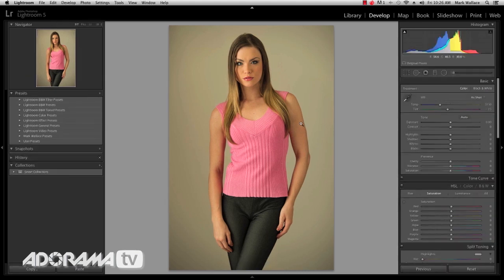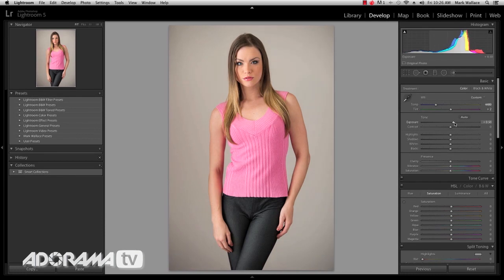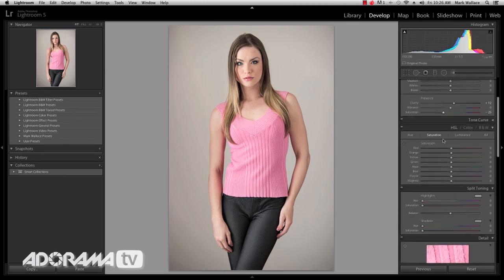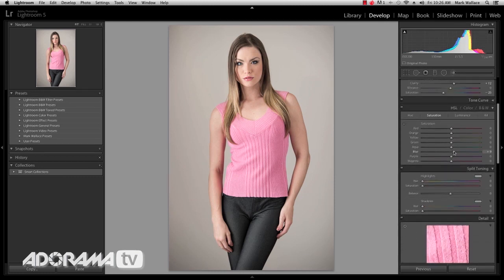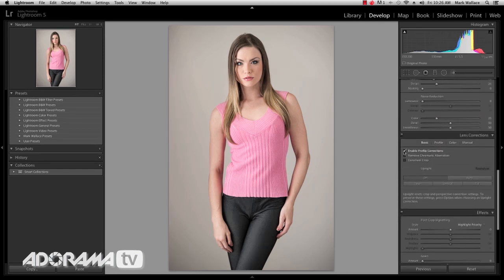I'm going to hop over to the develop module and fix this up really quickly. First I'm going to fix my white balance — I'll make that about 4400. Then I'll increase my exposure because I want to make this look a little bit angelic. We'll increase the clarity just a hair, desaturate this for a desaturated look, and take the blues up just a little bit to give it a blue tone. And I want to make sure that my lens profile correction is turned on.